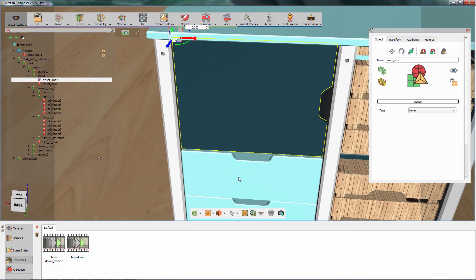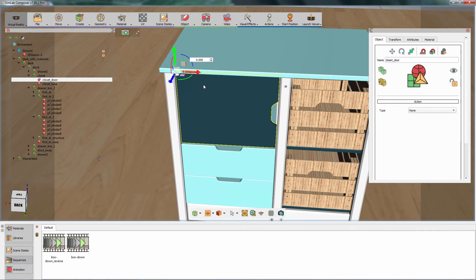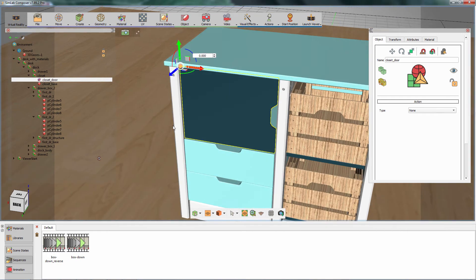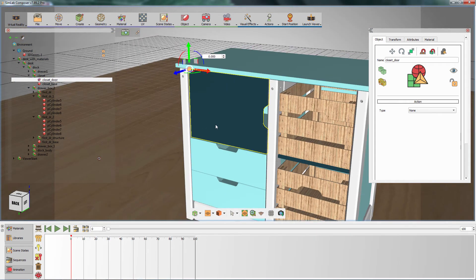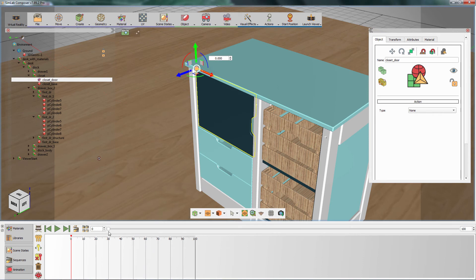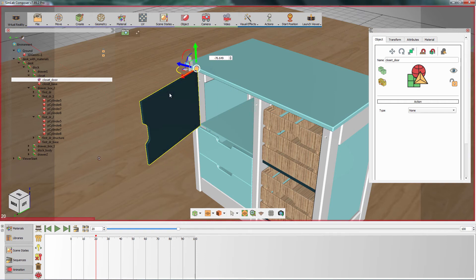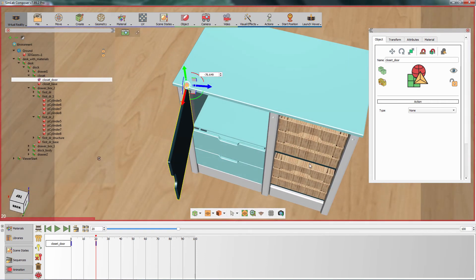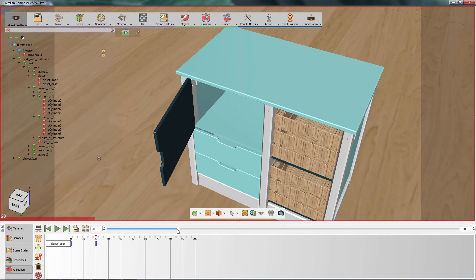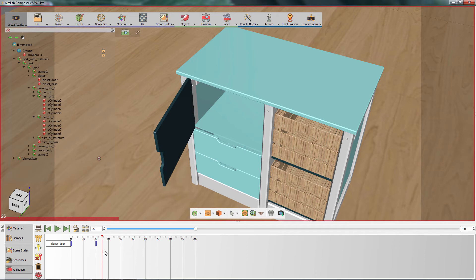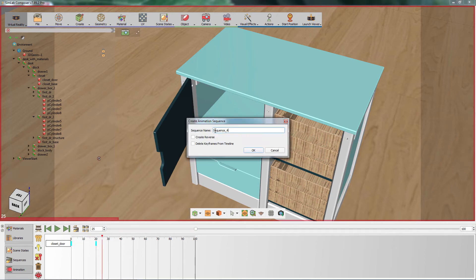Once you have set the pivot's location, press 2 on your keyboard to access the Transformation tool. Move the time slider in the animation timeline and set it to frame 20, then rotate the door as if it was open. Set the time slider to frame 0 and click Play to see the animation. Select the created keyframes and create a new sequence for the cabinet door opening and an additional one for closing by following the previously mentioned steps.